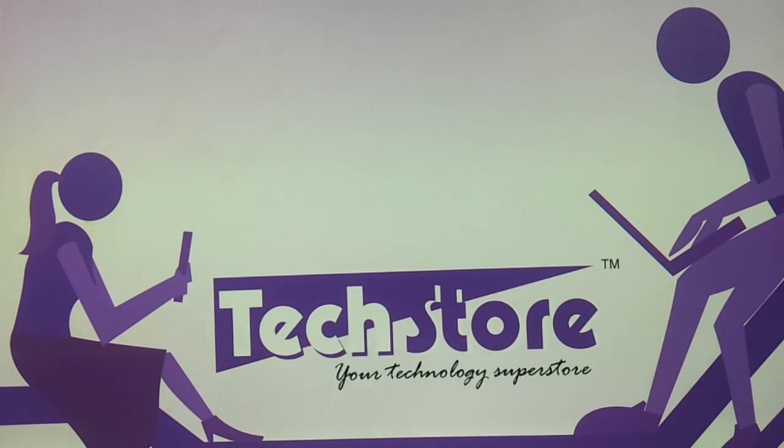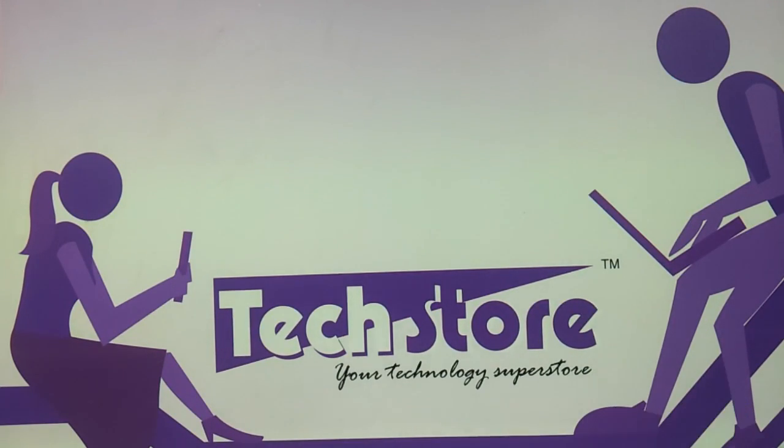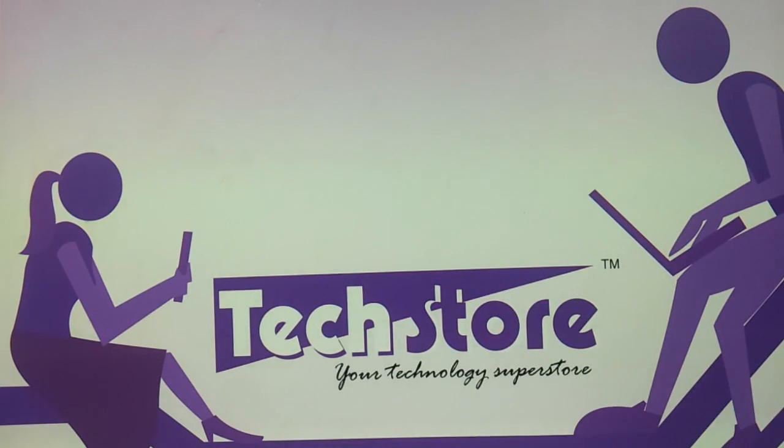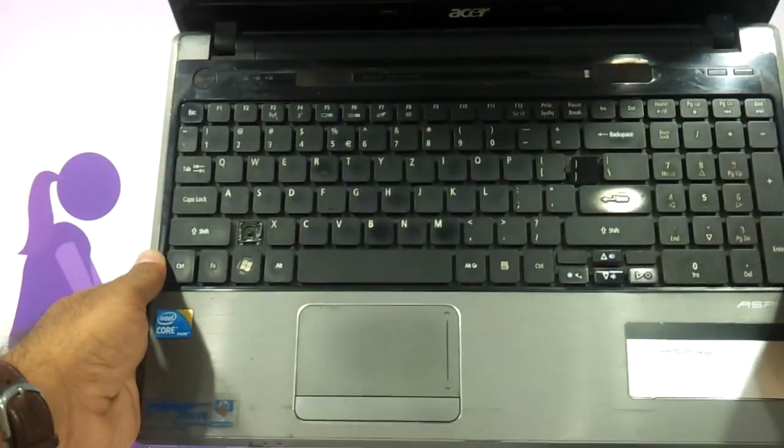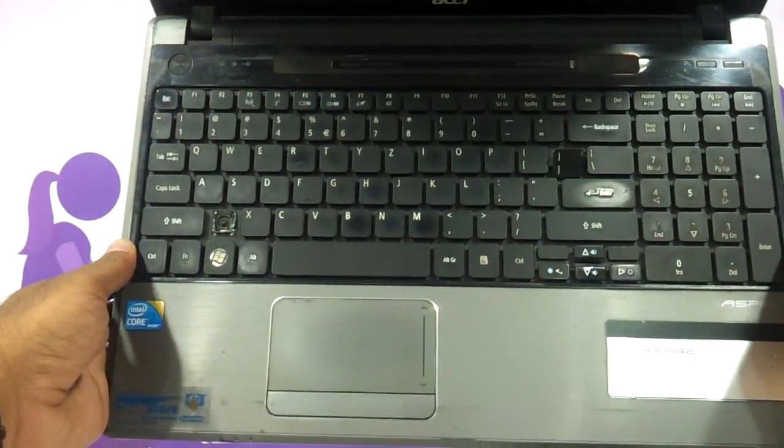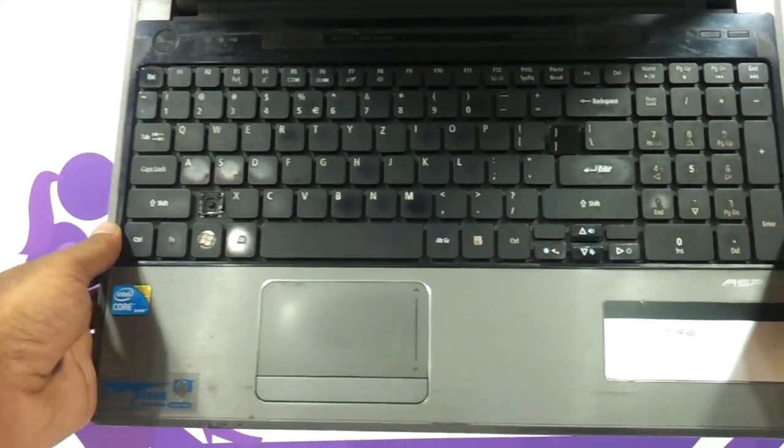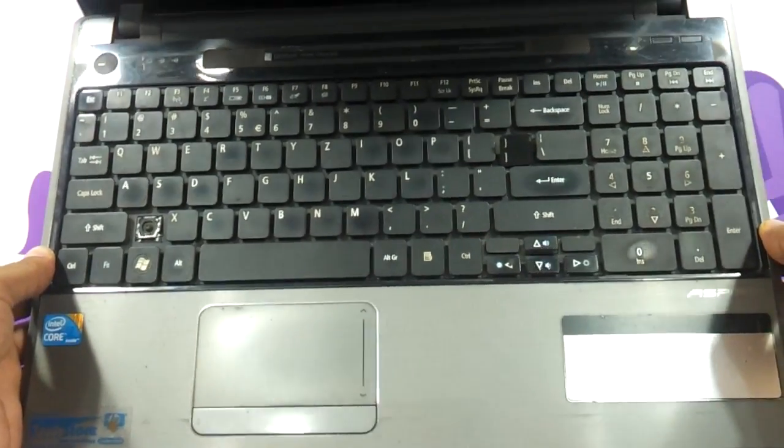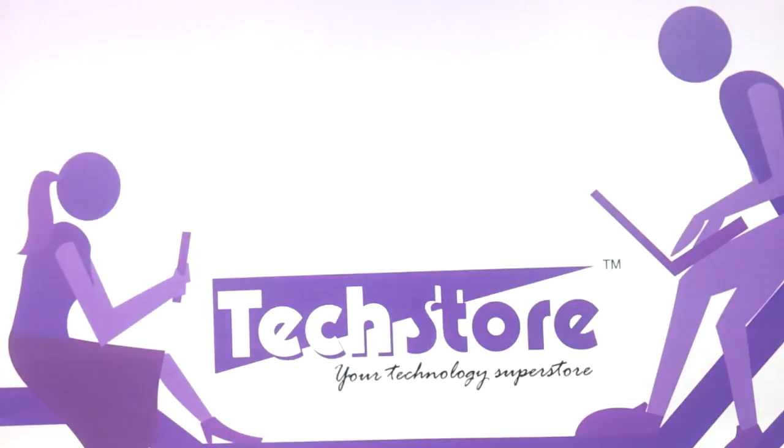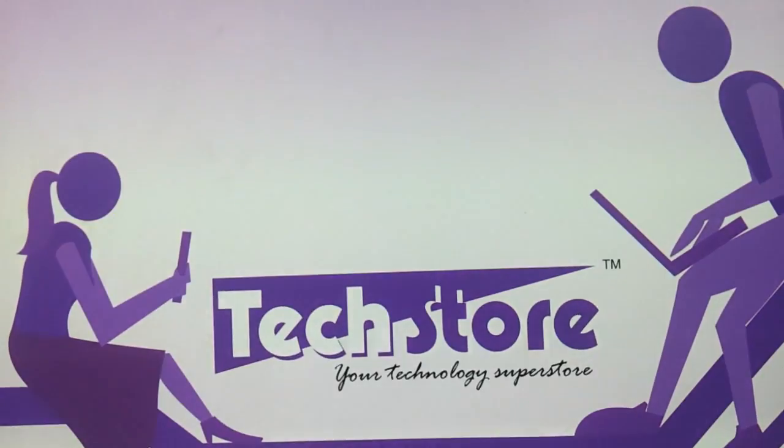Now we have the laptop on hand with us, and this is the laptop that you have. This is the keyboard that you've seen here and this procedure applies for you. This is the Aspire 5745.